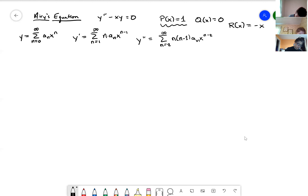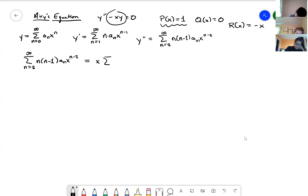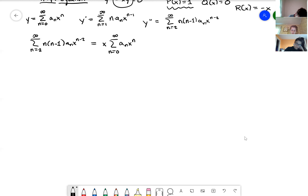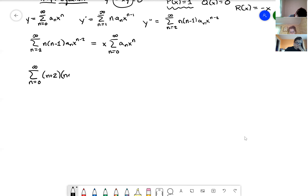Plugging in, we get the sum from n=2 to infinity of n(n-1)·a_n·x^(n-2) equals x times the sum from n=0 to infinity of a_n·x^n. To get the generic term x^n on the left, we replace n with n+2, starting from zero, giving sum from n=0 to infinity of (n+2)(n+1)·a_{n+2}·x^n.